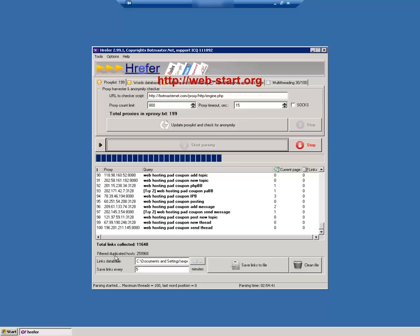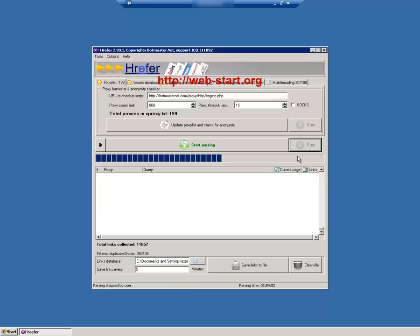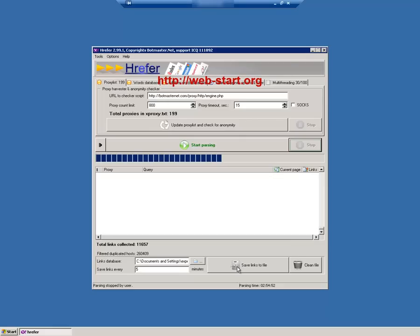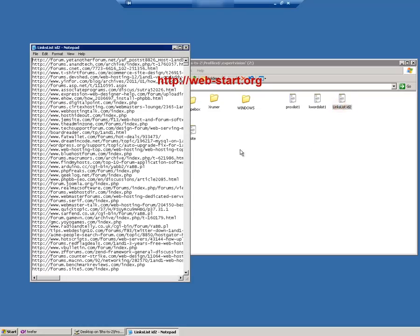This task will take a very long time, depending on how big the keywords list is and on the number of good proxies we have on the proxy list. We will step forward in time and stop the parsing when we consider that we have a big enough list of forum links for this exercise. If we hit save links, we will find all the links saved on disk in a link list text file. Next we will use this list in Xruma to post on forums and obtain backlinks for our site.